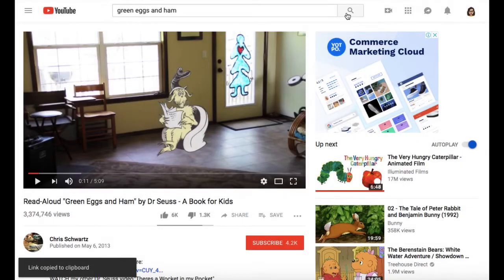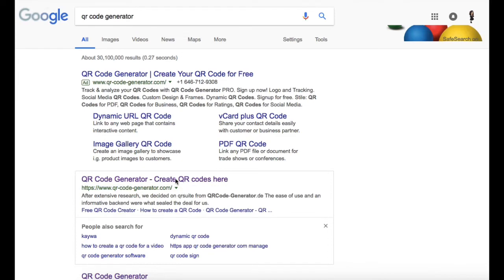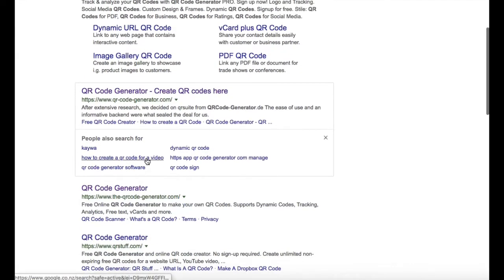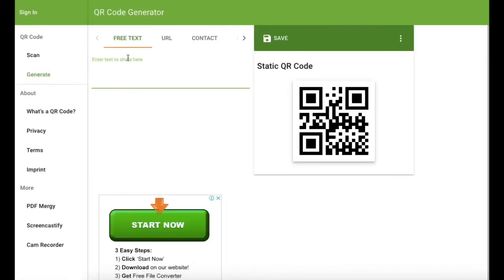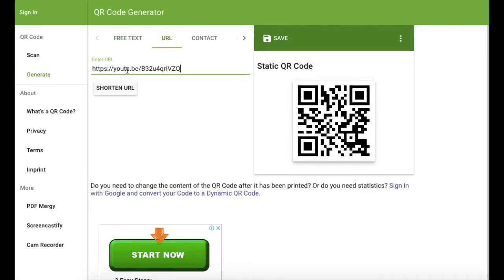Then you want to go over to your QR code generator. I just type it into Google, and the one I use is this one here. Then you just paste the link in and there it is.